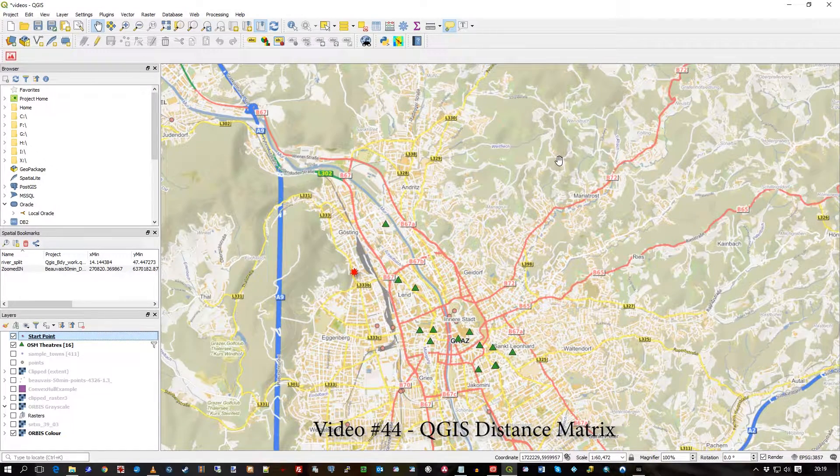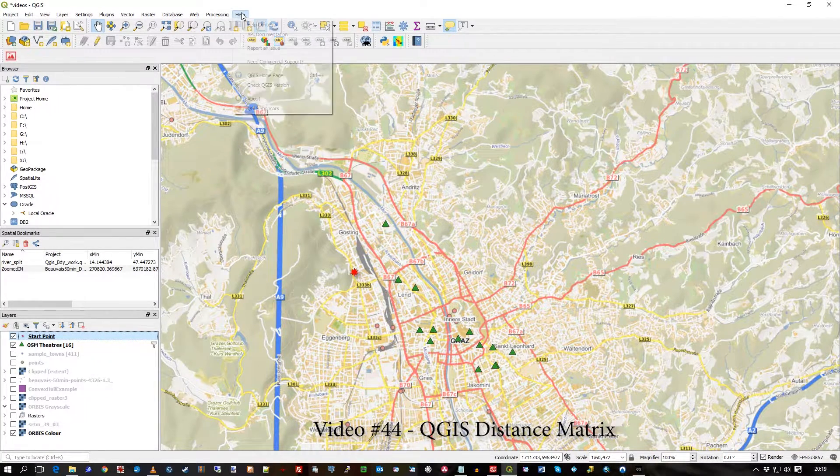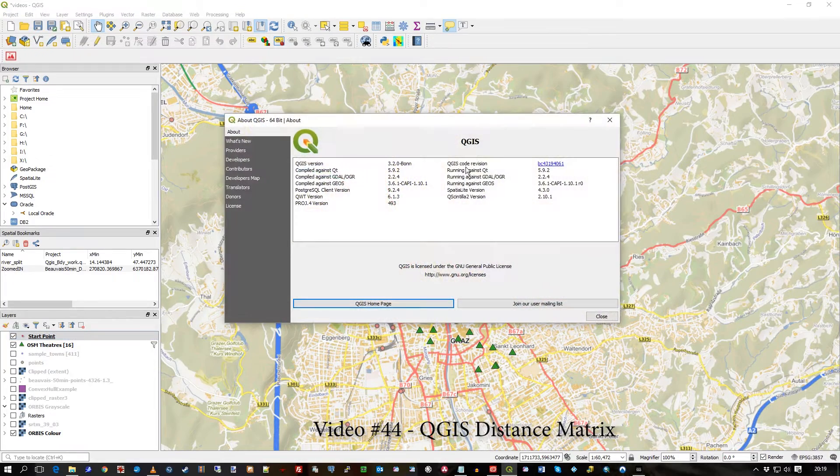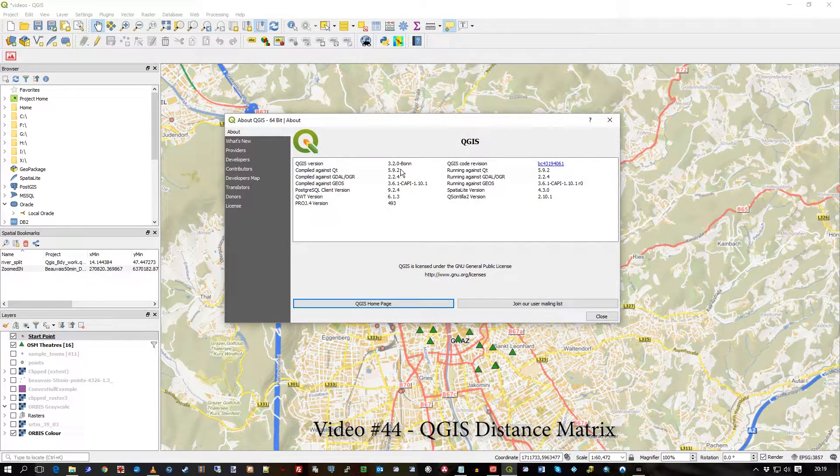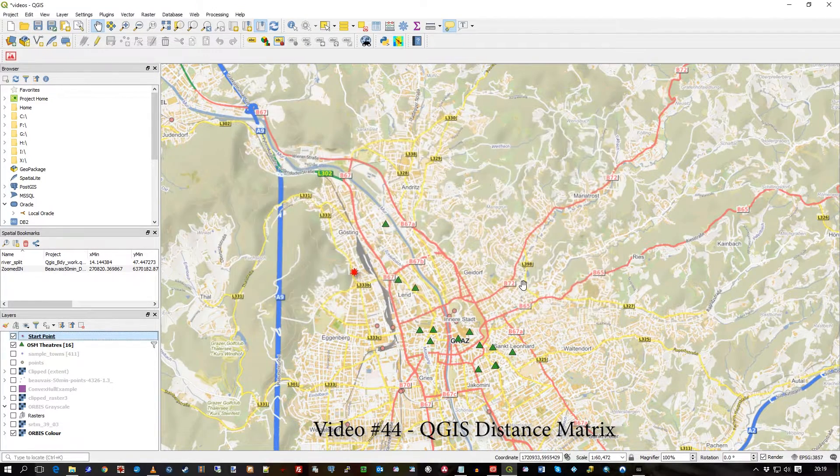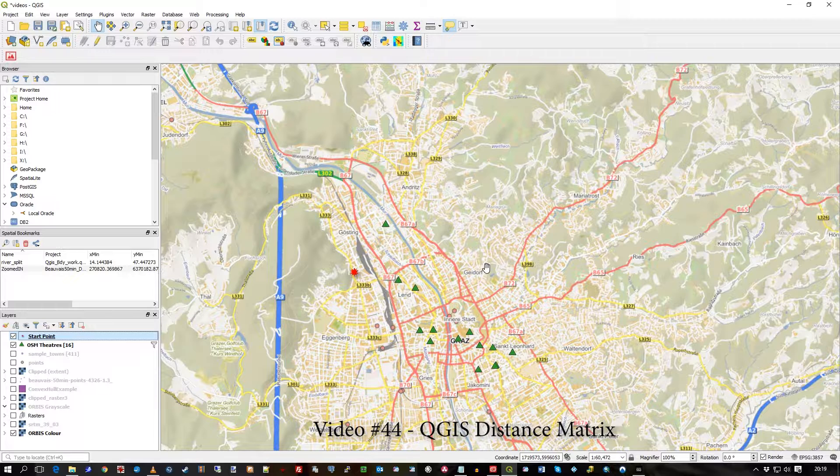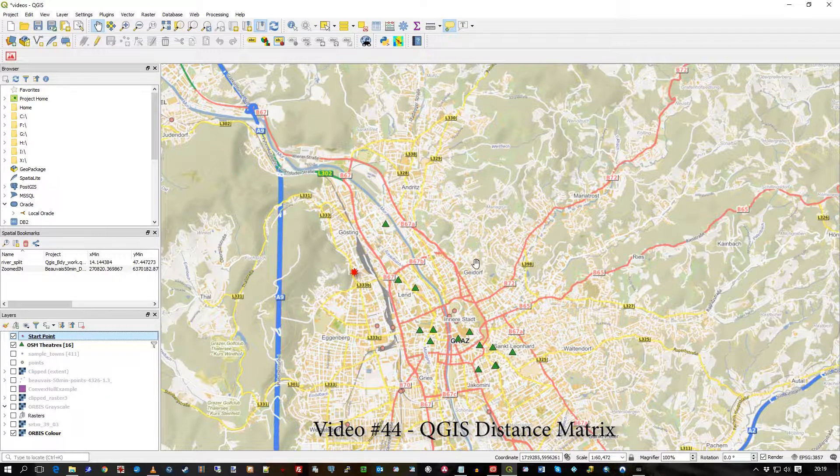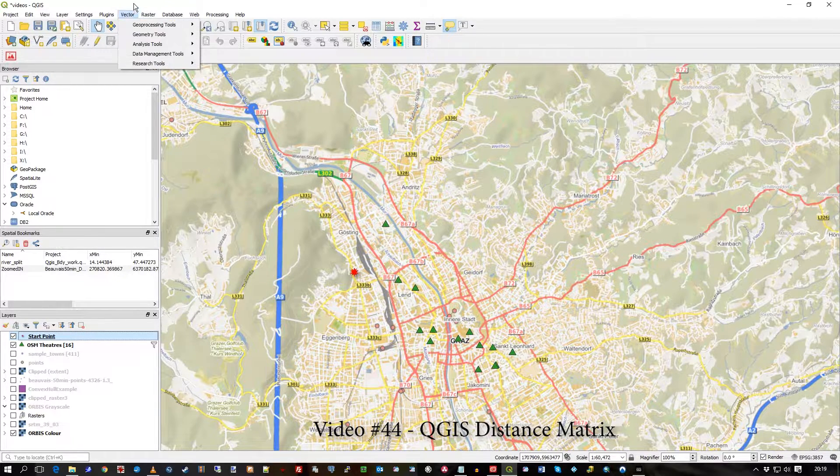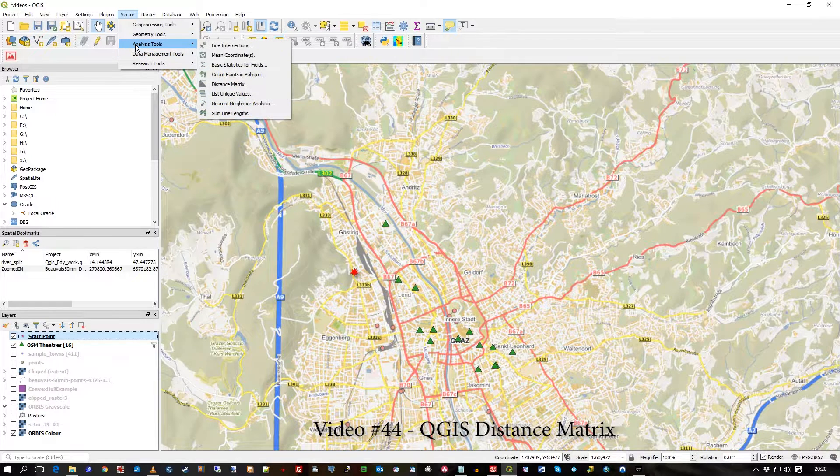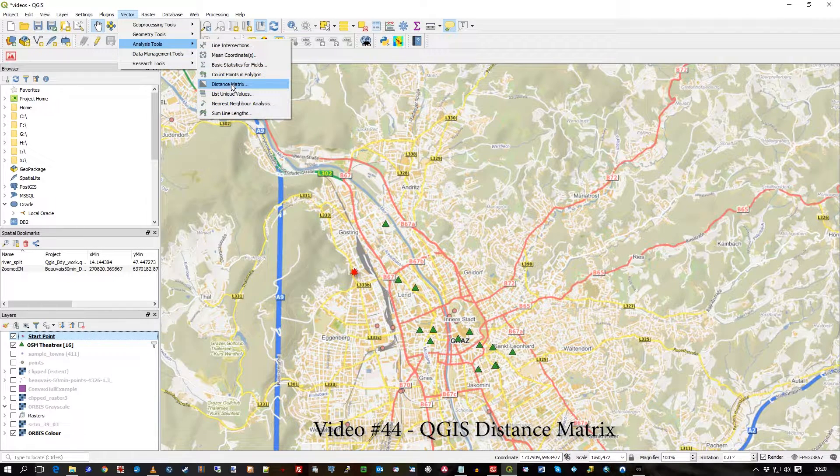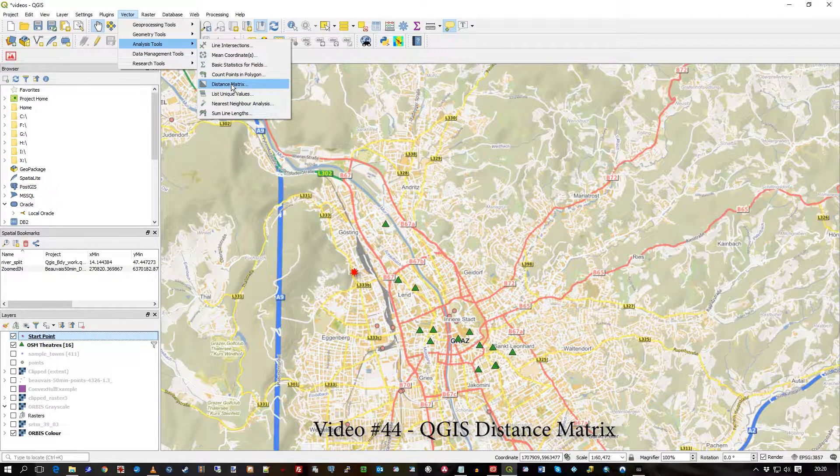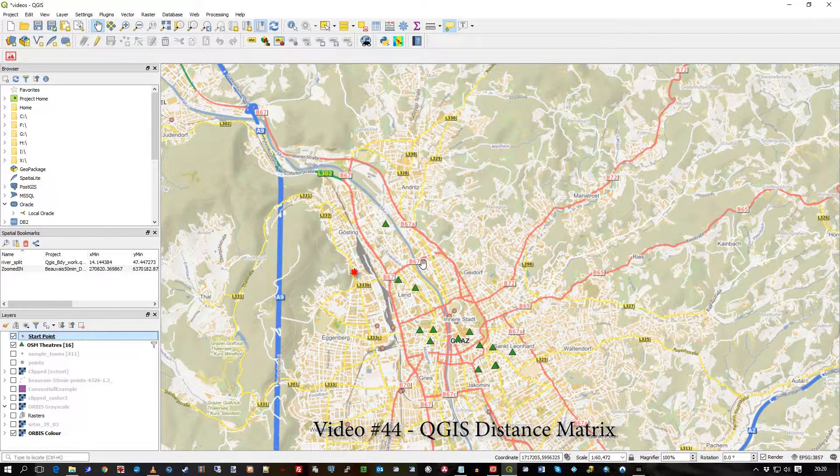Hi there, in this video I will be using QGIS 3.2 Bonn and what I'm going to show you is the distance matrix tool, one of the vector analysis tools that comes with QGIS.